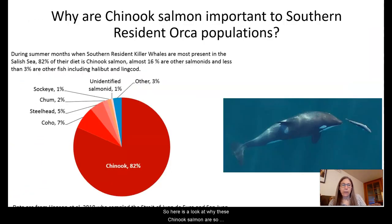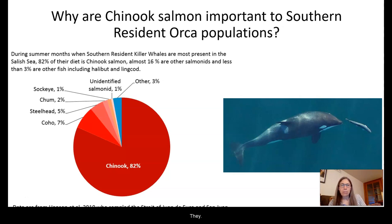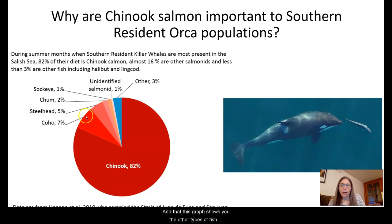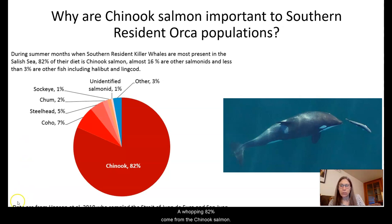Here is a look at why Chinook salmon are so critical to the orca population, especially the southern resident killer whales. Chinook salmon comprise 82 percent of the orca's diet. This graph shows the other types of fish consumed by orca, but a whopping 82 percent come from Chinook salmon.